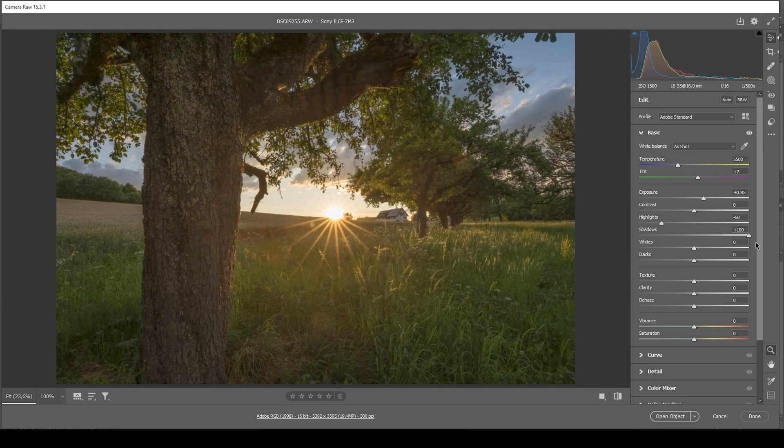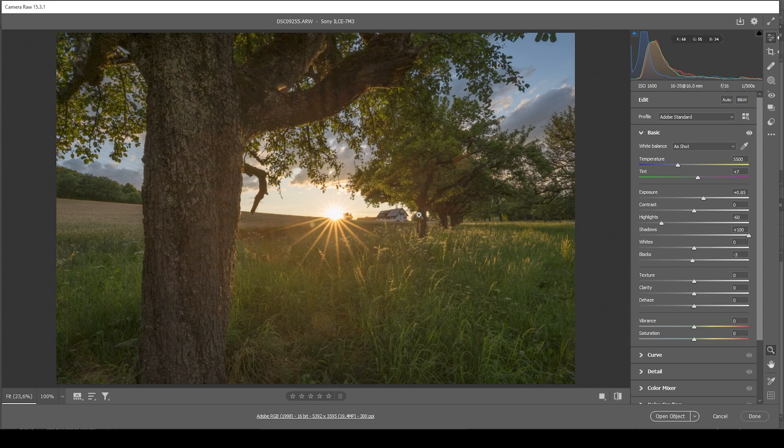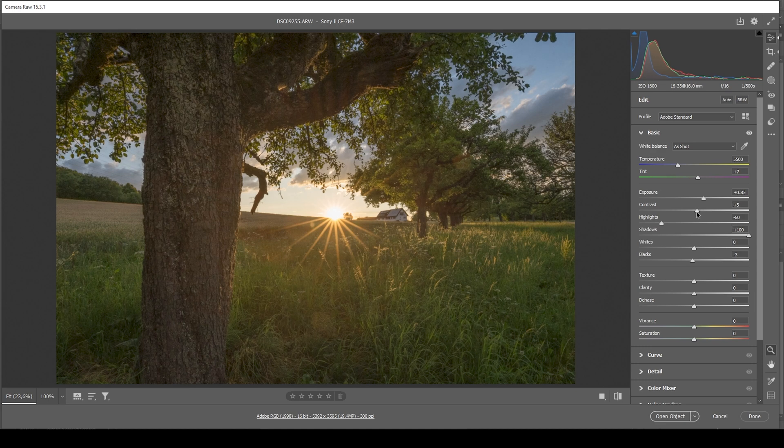And this is what really helps with scenes like this. Now the histogram also looks much better. We can improve it a little more. I do think I want to bring down the blacks just a little bit to bring back some of that contrast. And I think I might as well bring up the contrast slider itself.